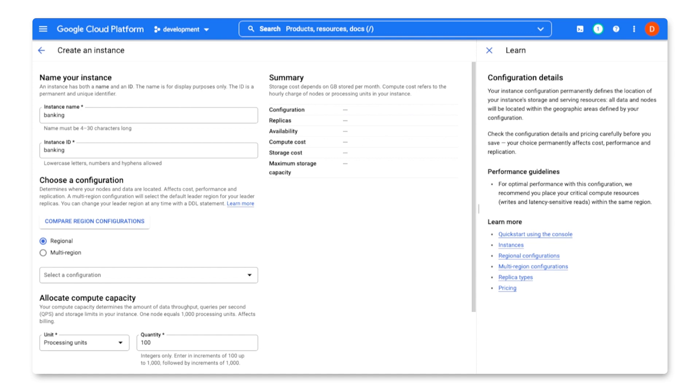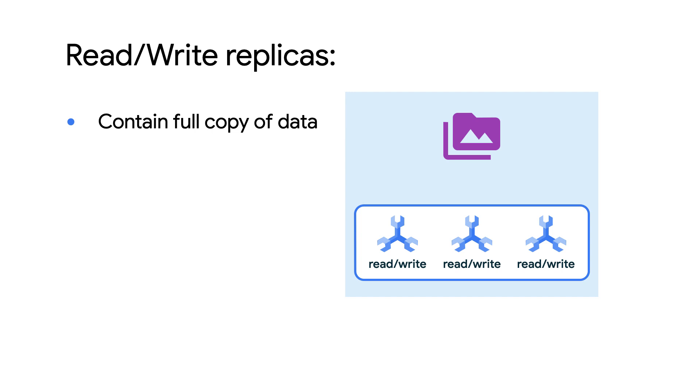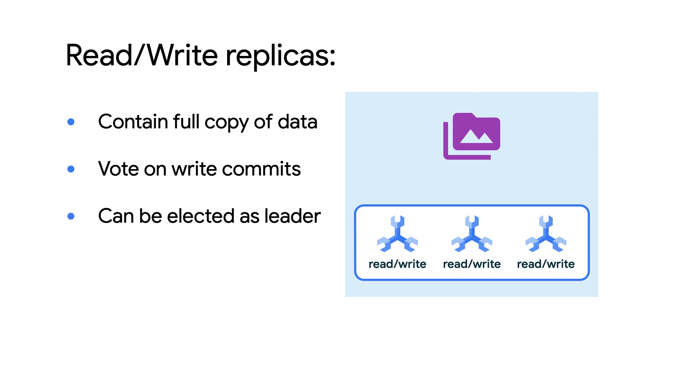There are two types of configurations in Spanner, regional and multi-regional. For regional configurations, I would get three read-write replicas in the region I choose. Read-write replicas participate in votes to commit writes, and these replicas can also be promoted to leader for high availability. A regional configuration is a good option if my application will be operating within a single region. I want to choose a region where my application is located to reduce request latency.